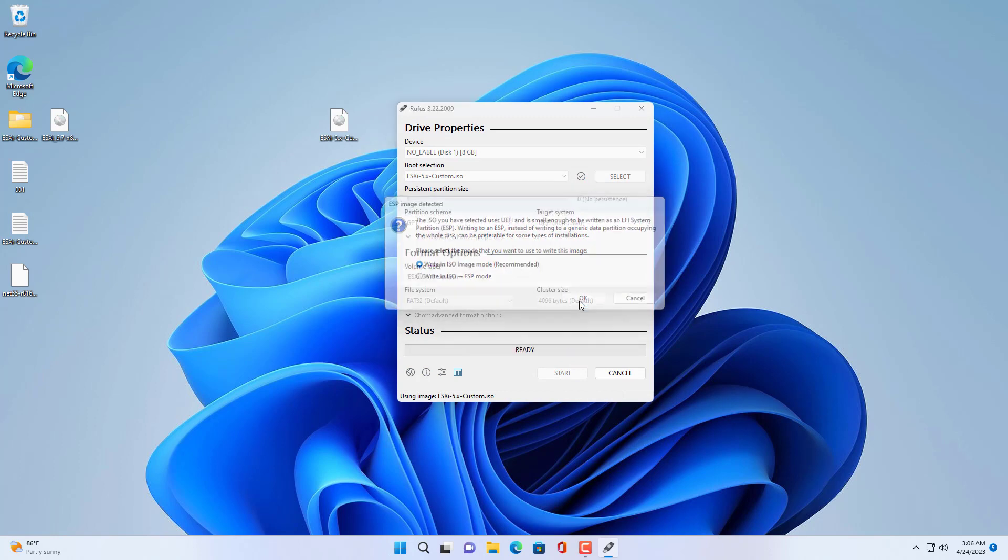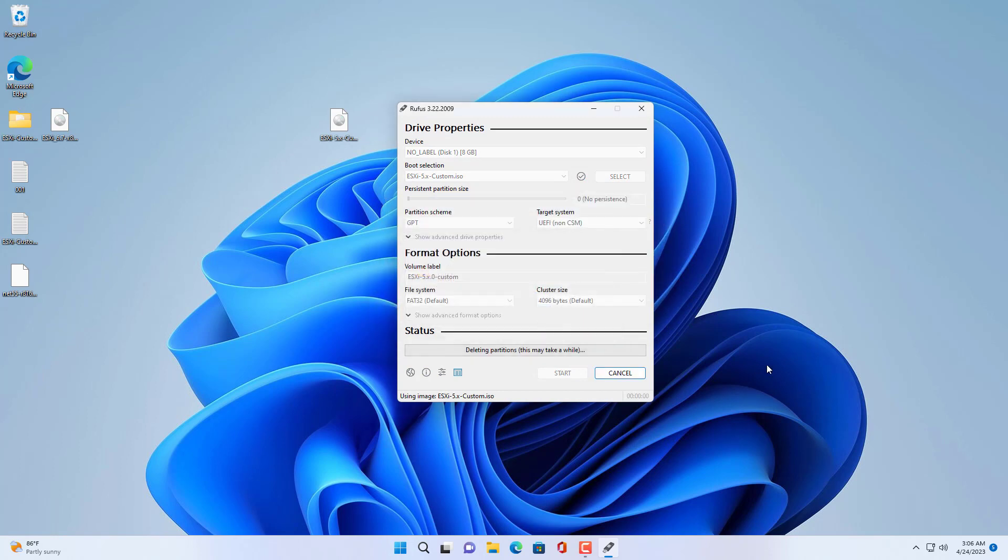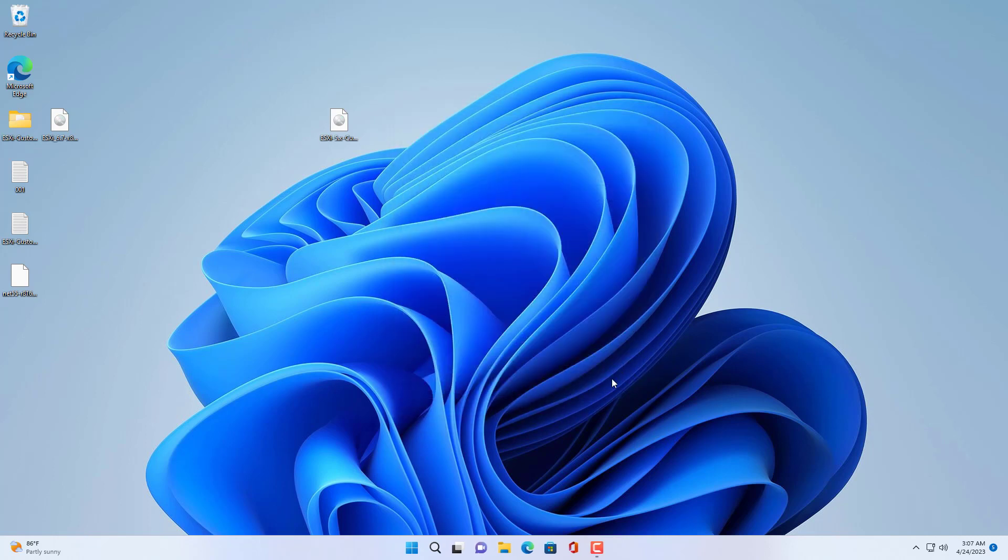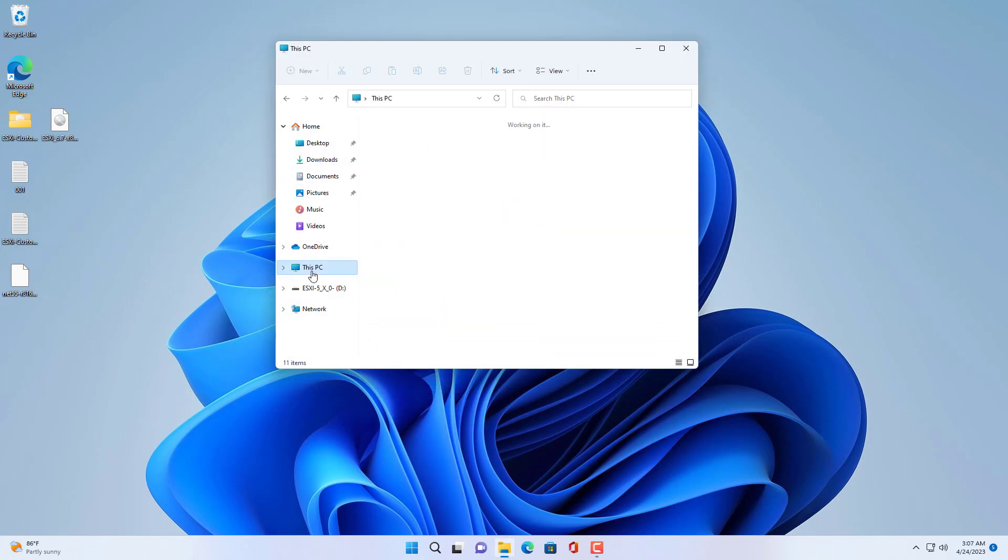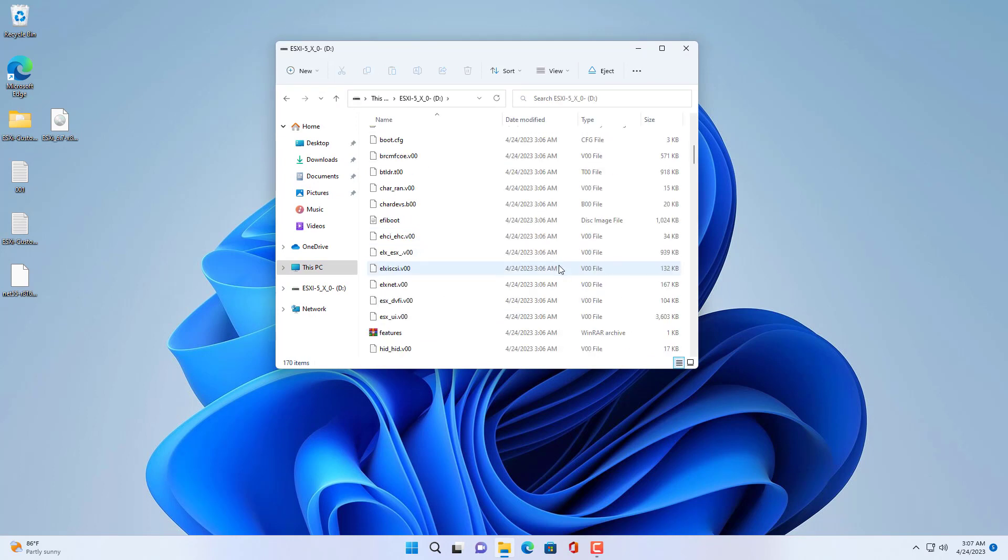Rufus is a compact and easy to use tool for creating bootable installers. It only takes about 30 seconds to finish creating a custom ESXi installer.